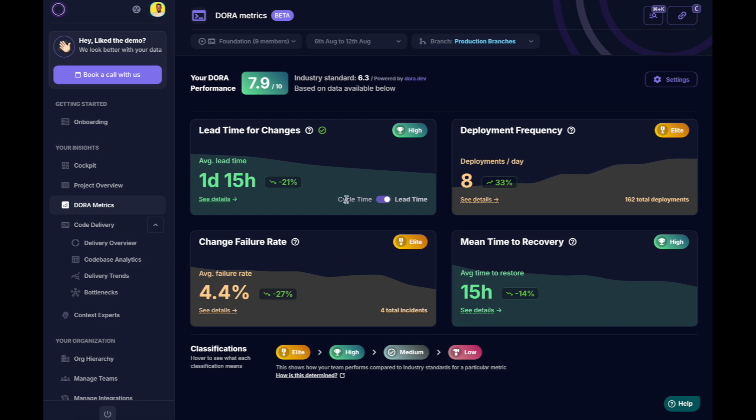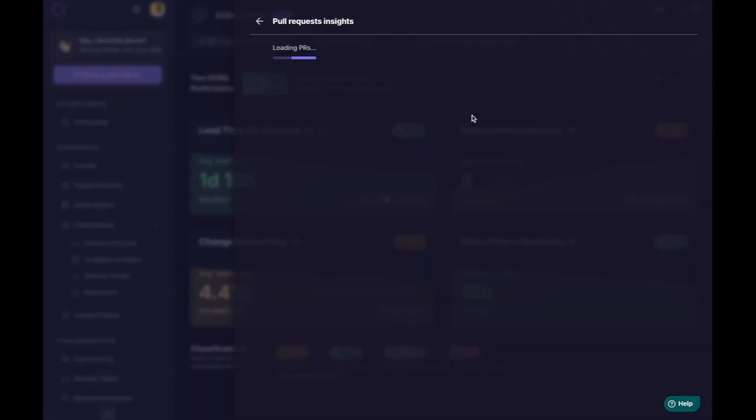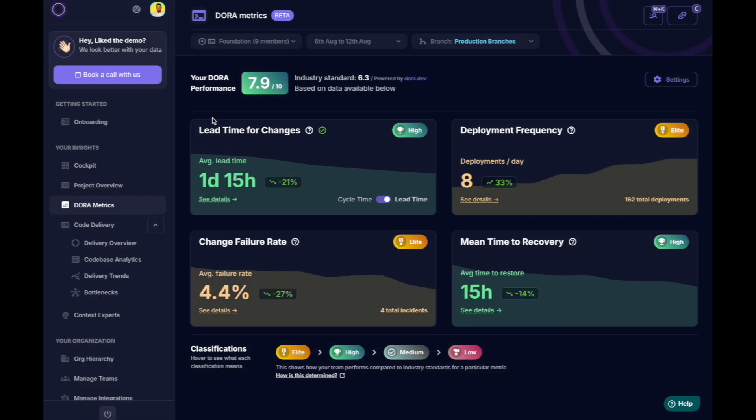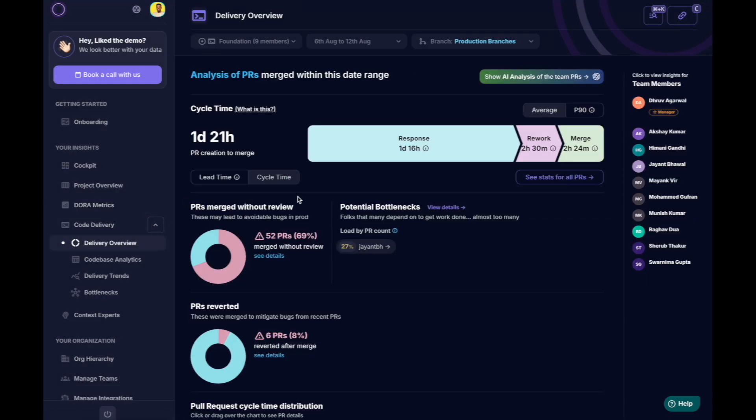While it's helpful to track the four key metrics, Middleware goes a step further by helping you take actions to improve them. For example, if the lead time looks high, let's explore how we can reduce it.